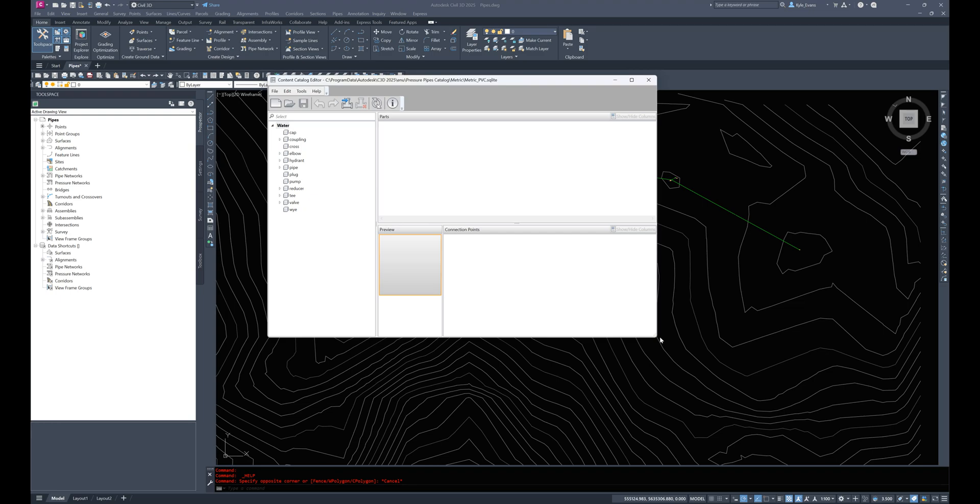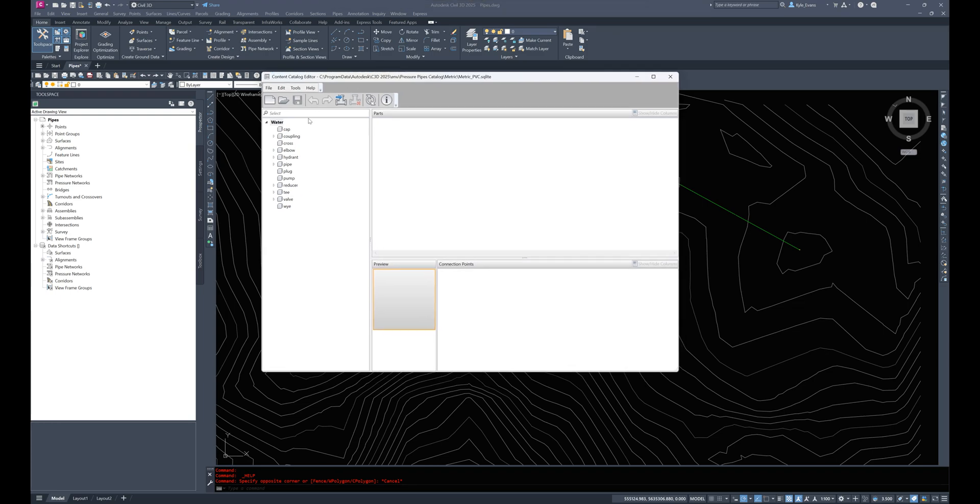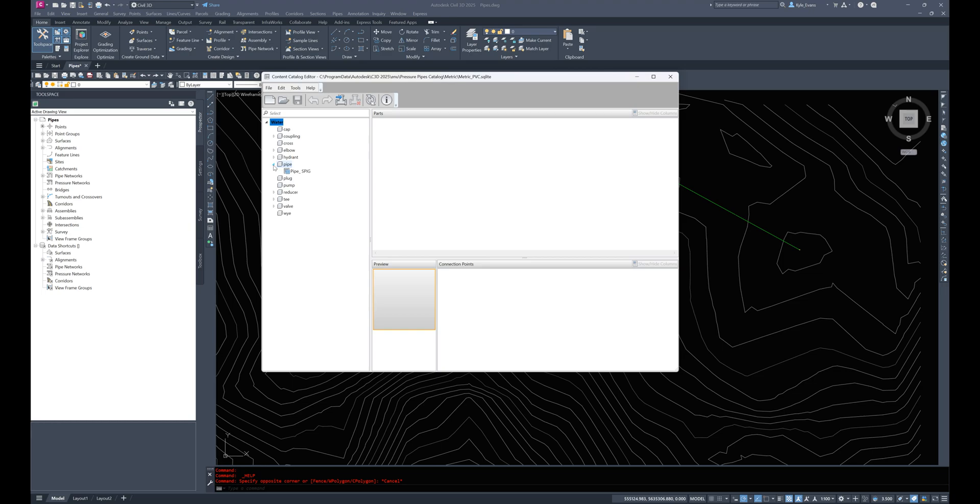It'll load up into the content catalog editor and it'll give me a few options that I can expand. So we have couplings, we have some elbows, some fire hydrants, pipe sizes, reducers, T's, valves. There's no Y's, pumps, plugs, crosses or caps within here.